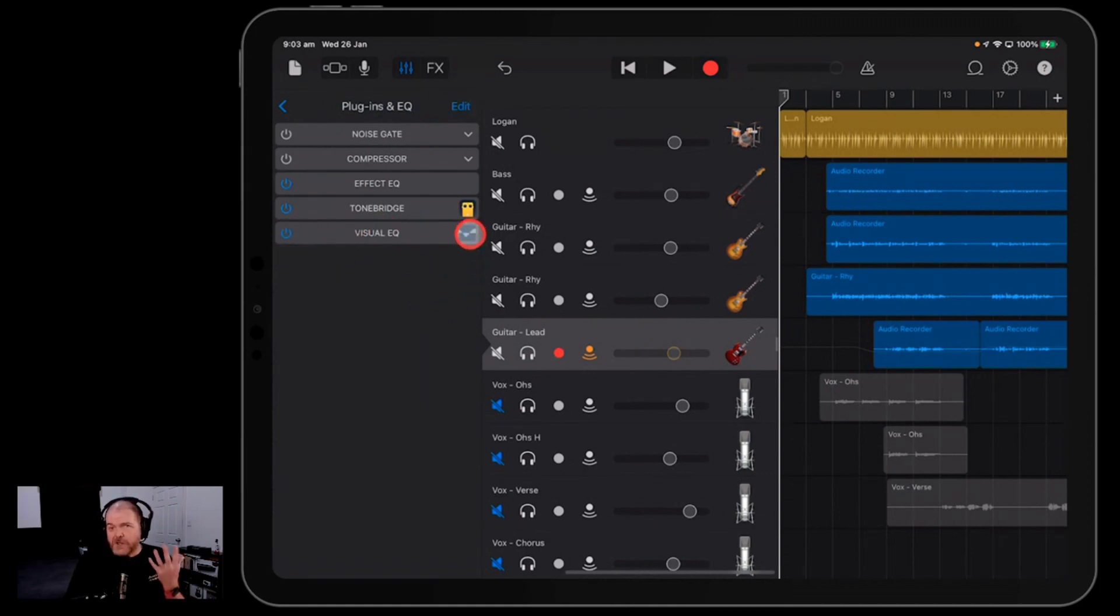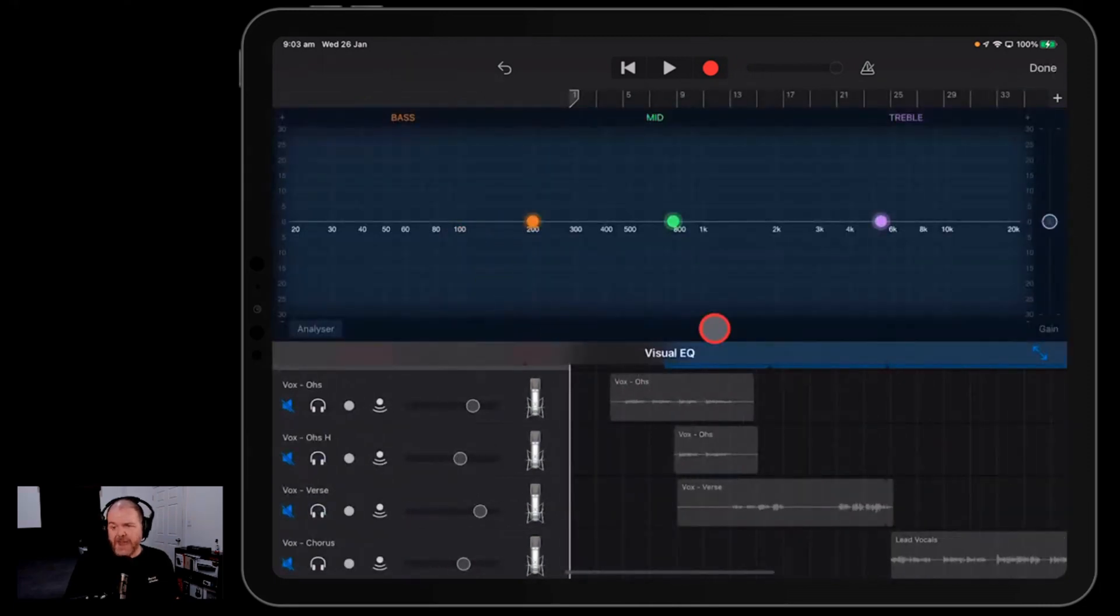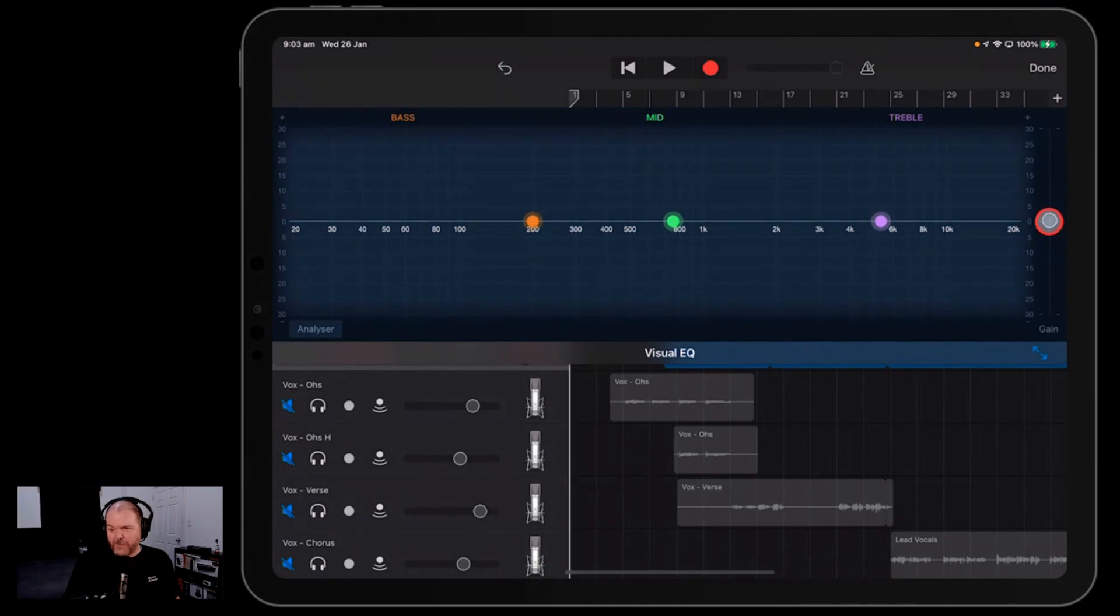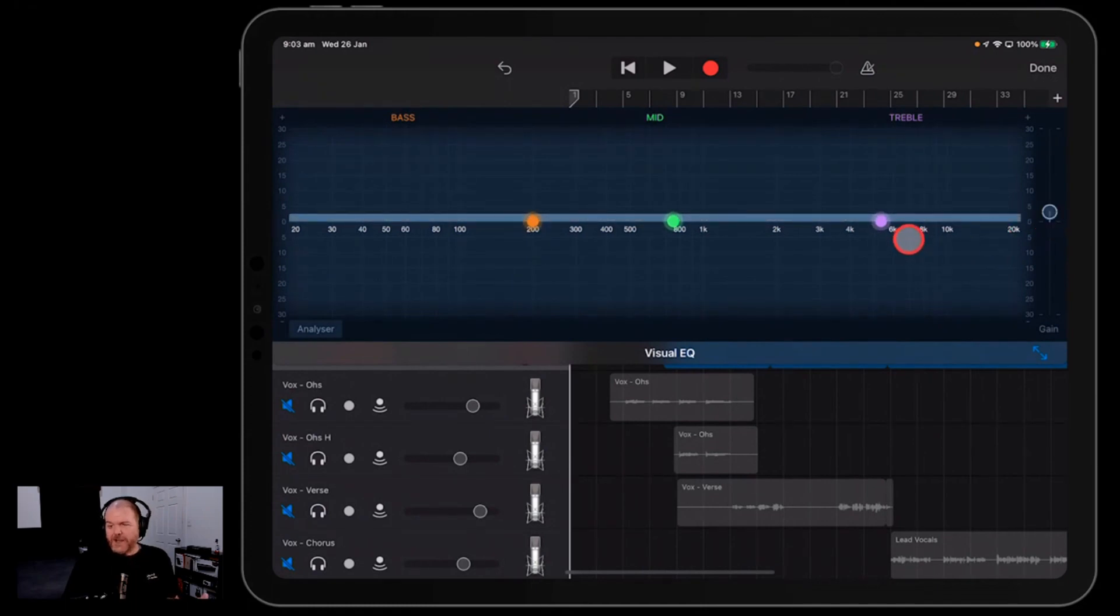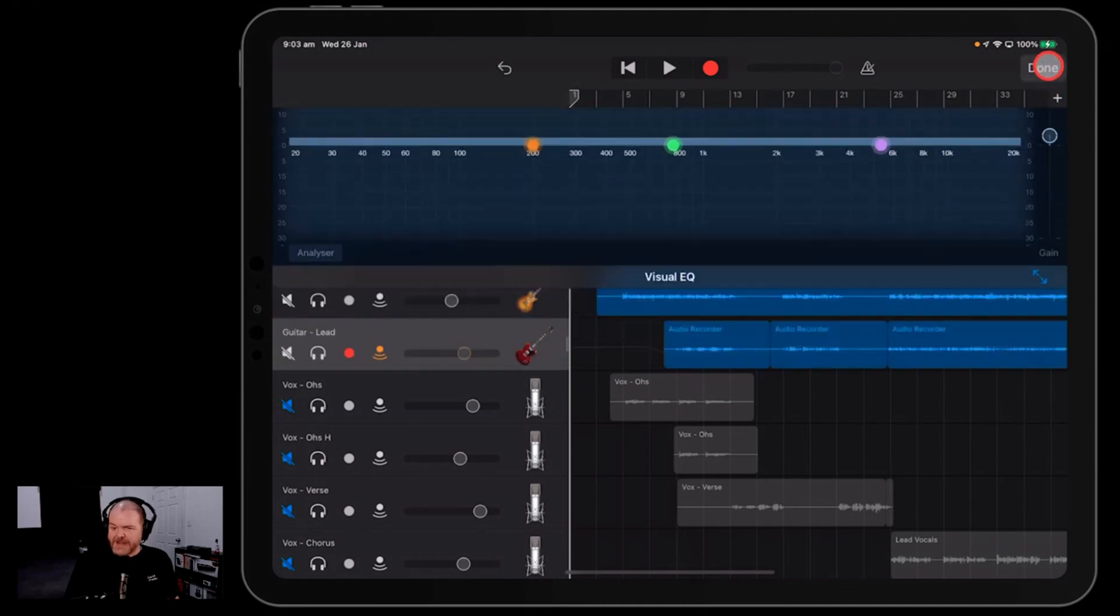Now we're not going to actually use this to EQ, but the one thing our visual EQ has, if we tap on that button there, is over here on the right, you guessed it, we got a gain dial. So if we wanted this to all just go up by a couple of dB, we can just drive that gain up there, hit done.